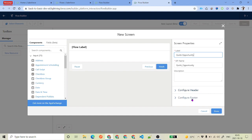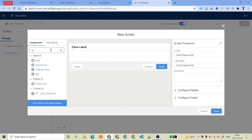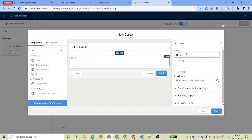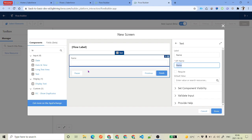You have some options like configure header and footers, which you can look at if you want. Our main focus is on the input side. You can see we have got 25 inputs total — out of 25, some are Lightning components and some are standard ones provided by Salesforce. For a quick opportunity, it requires a name parameter, which can be of type text. If you search 'text', you get this text input where you can enter whatever text you want — in our case, the opportunity name.